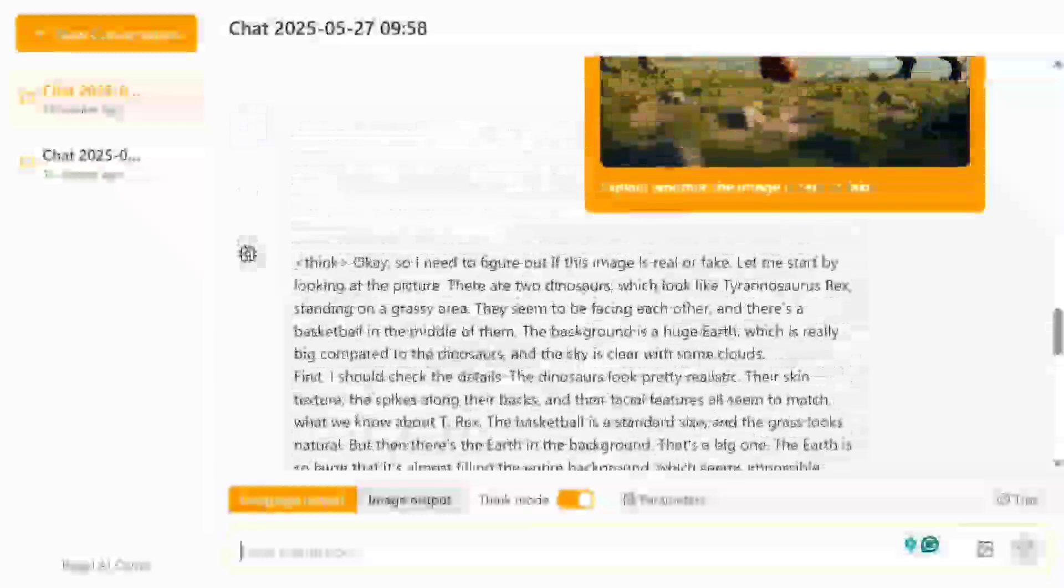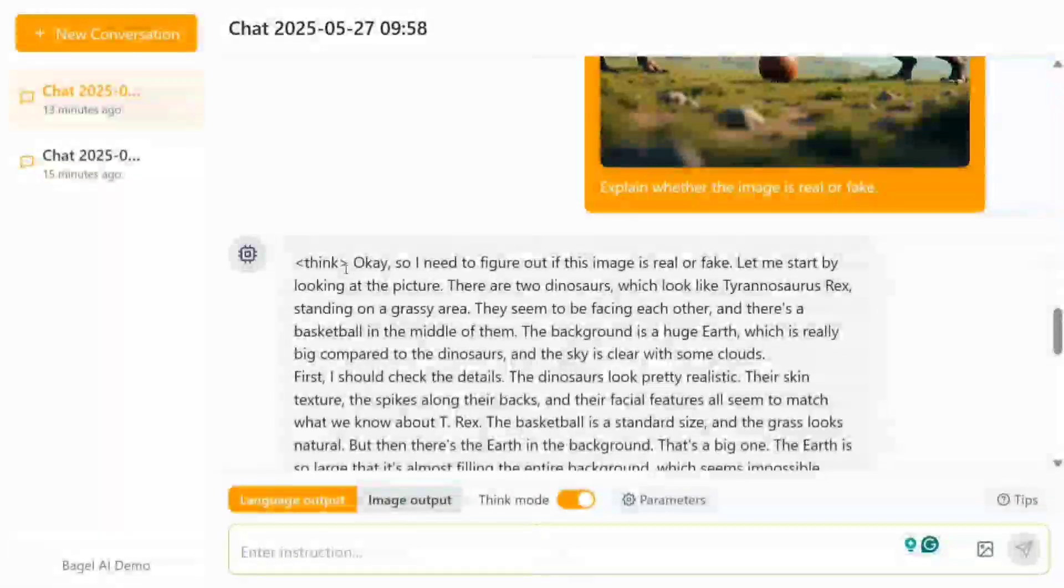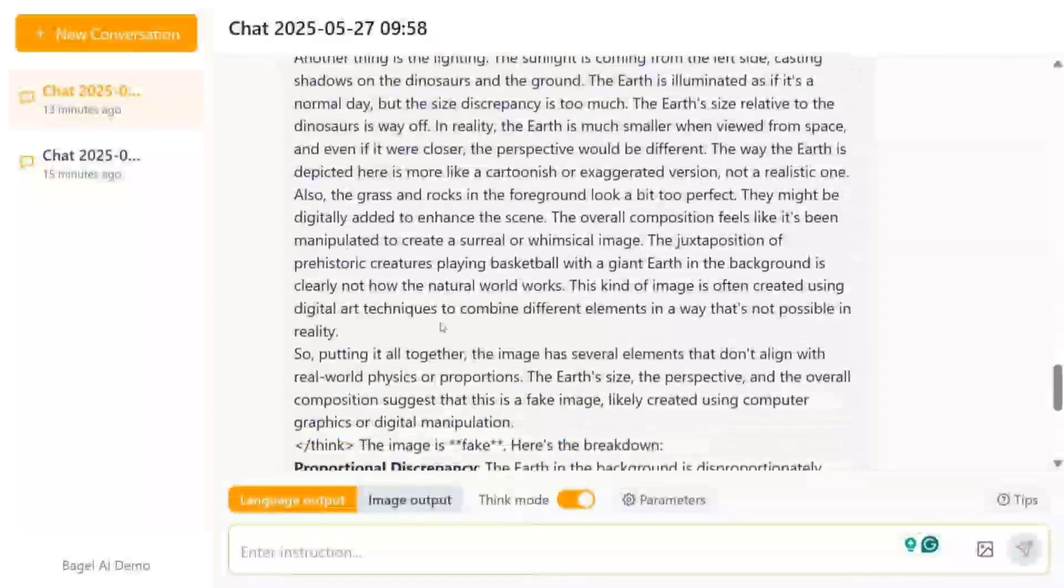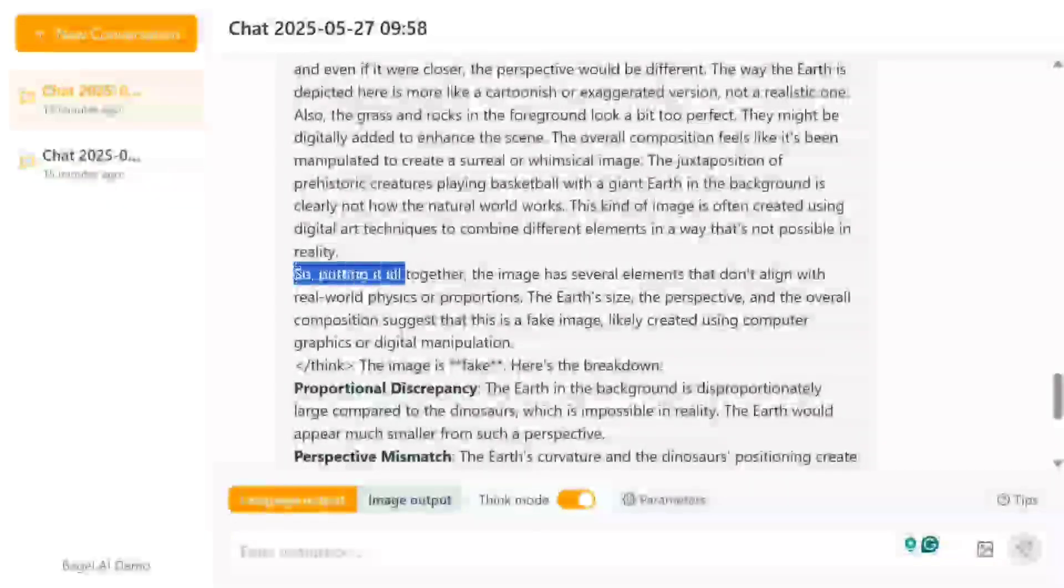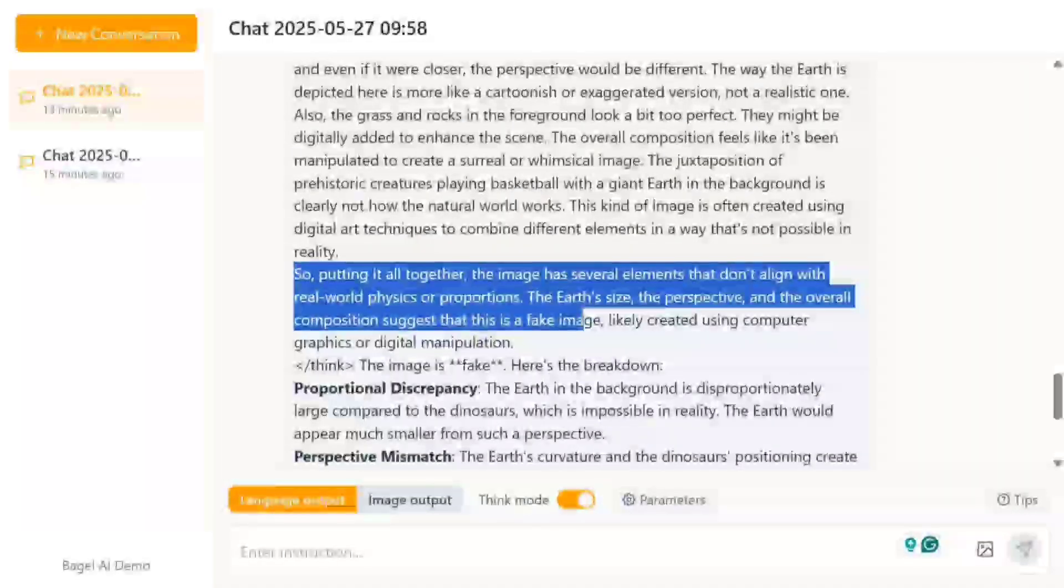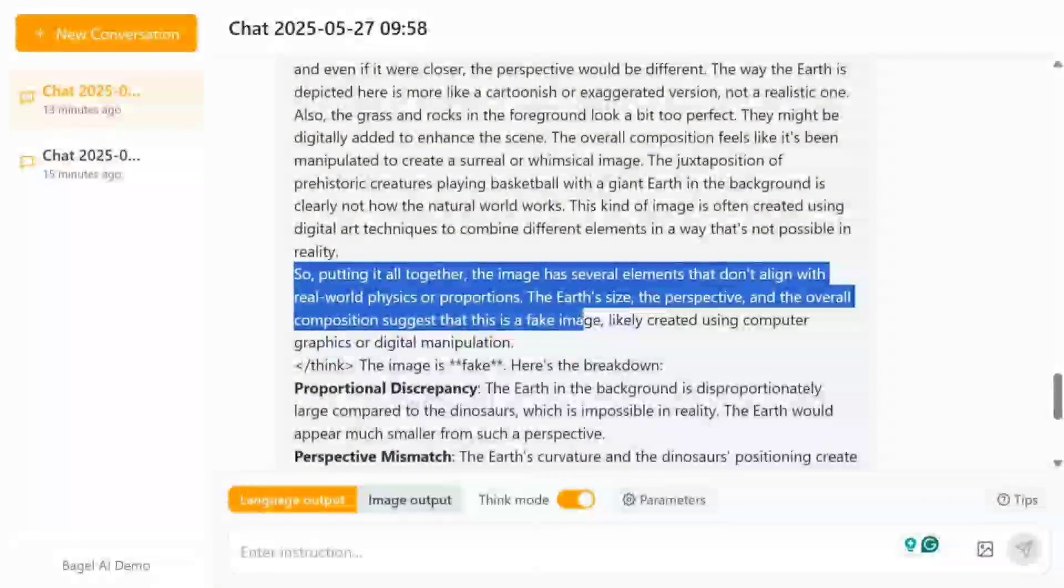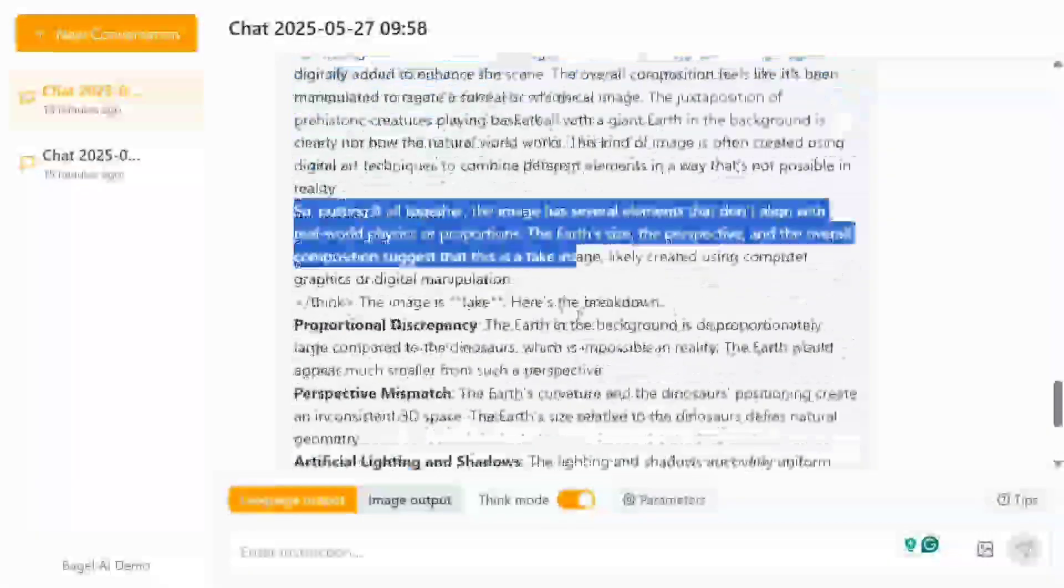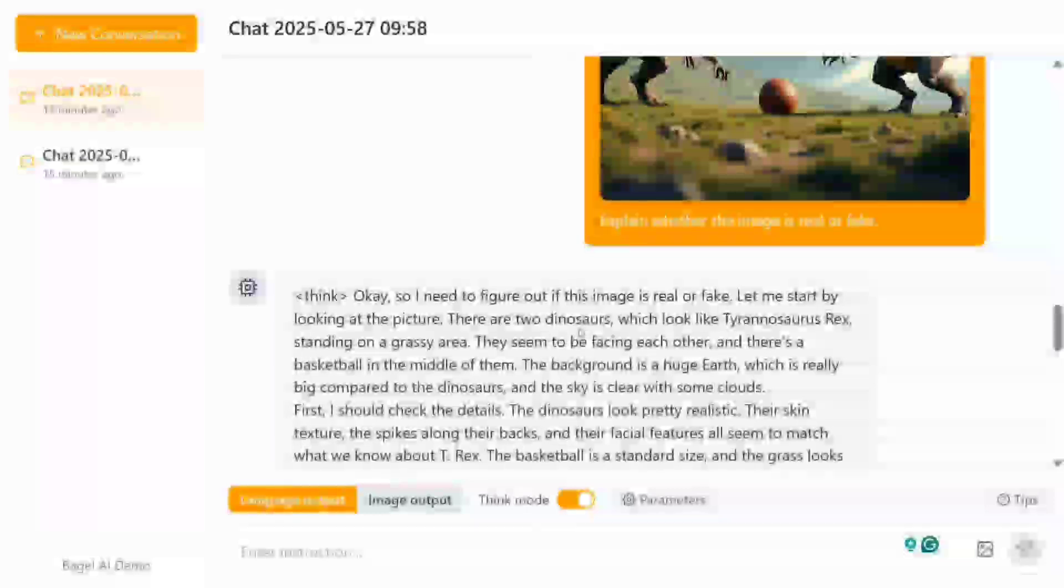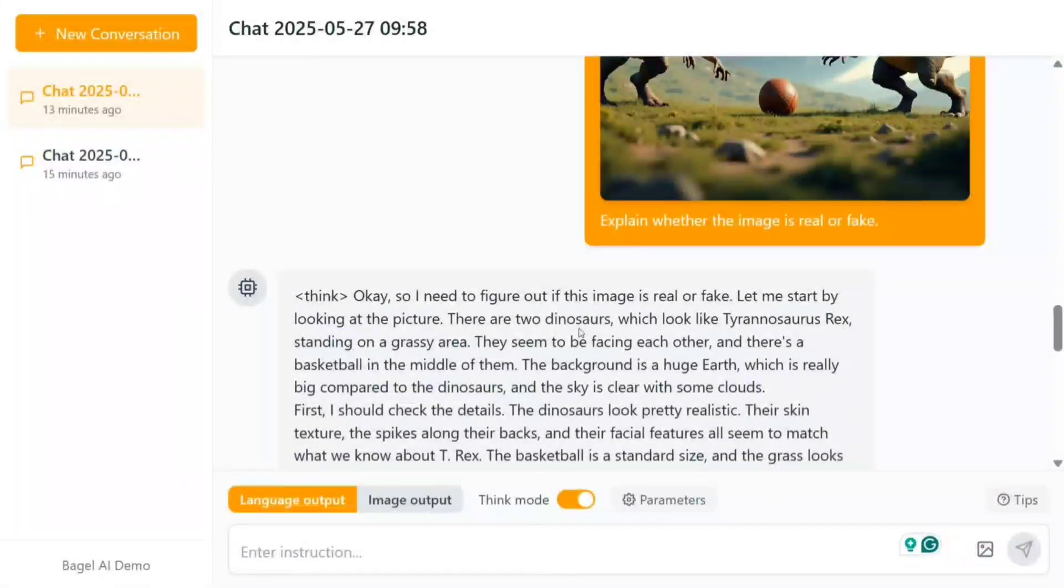As you can see here, it's able to give us an output. The output is looking quite lengthy. So putting it all together: 'the image has several limits that don't align with real-world physics or proportions. The earth size, perspective, and overall composition suggest that it's a fake image.' So it's able to understand what is happening in the image. As you can see, it's able to identify the dinosaurs also—very interesting.